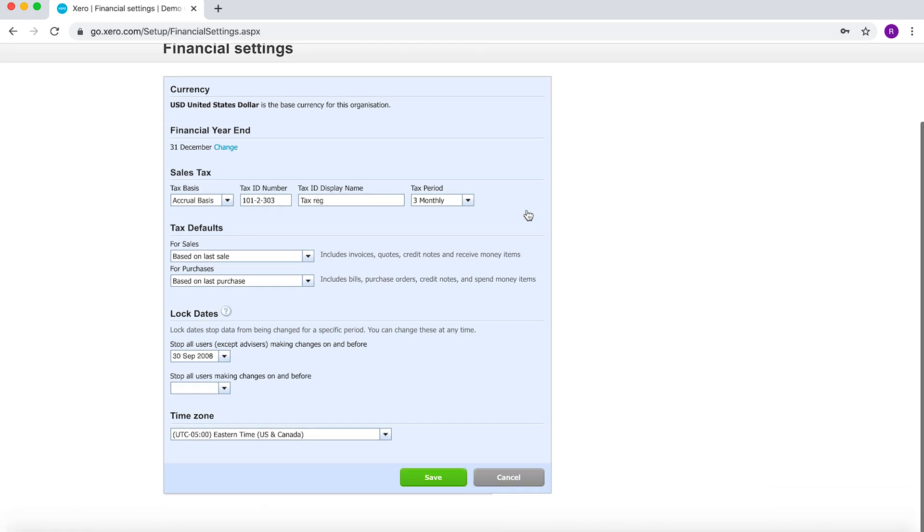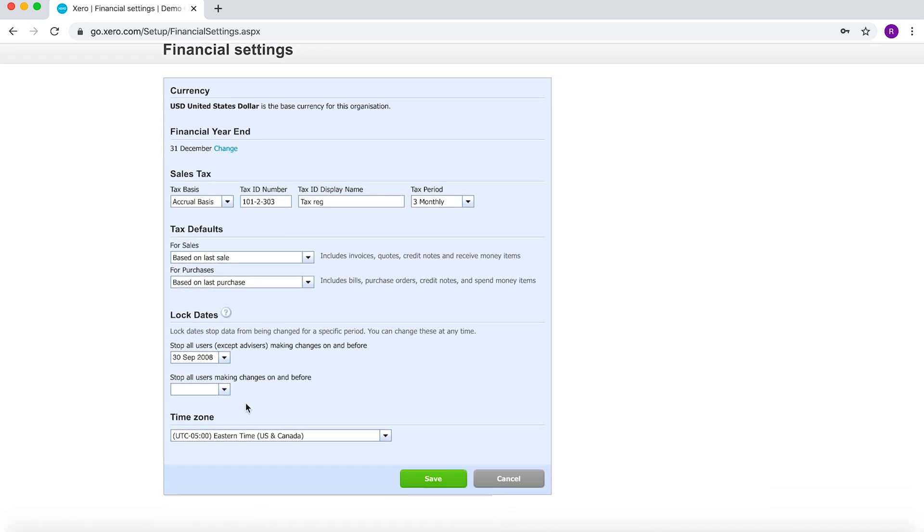Now within here, you have the option to lock dates. There's two different levels of locking you can do.